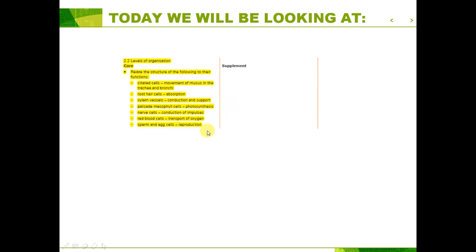Now what this section really wants you to be able to do is just relate the structure of the following: ciliated cells, root hair cells, xylem vessels, palisade cells, nerve cells, red blood cells, and sperm and egg cells. We're going to go through each of these and describe how their structures relate to the functions they're made to perform.